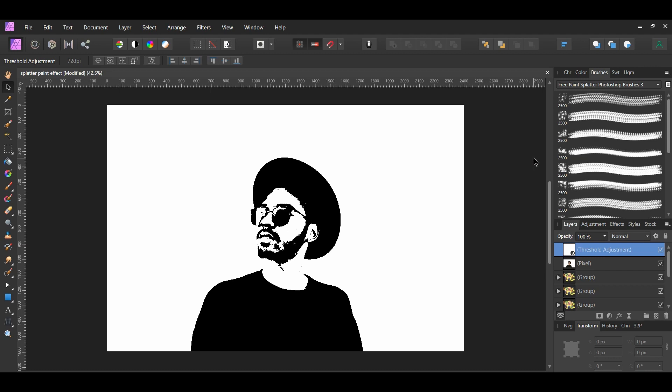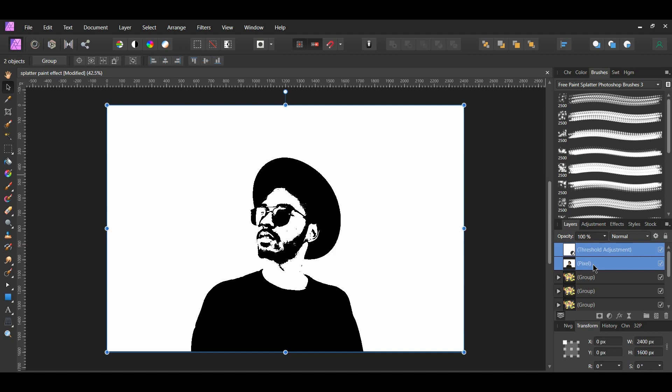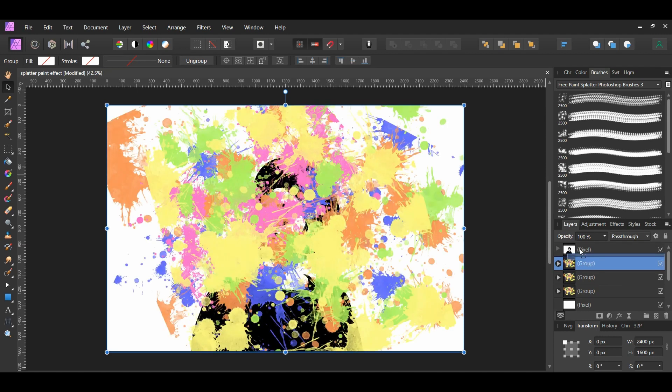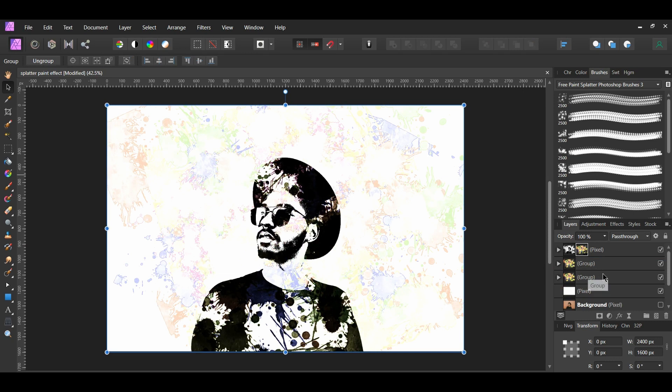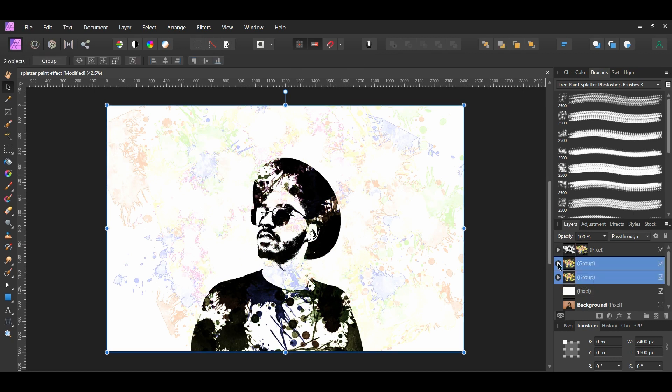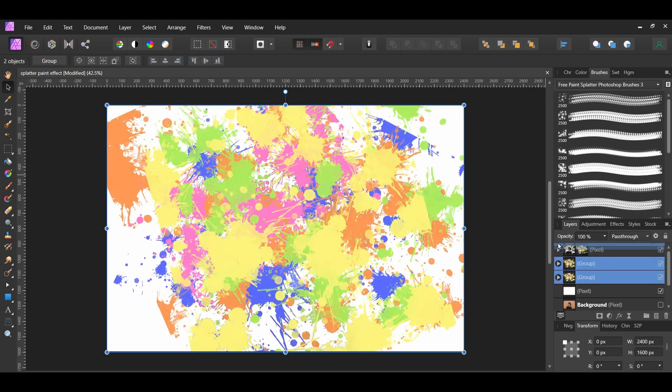In the Layers panel, select the adjustment layer and the layer with the man. Then, press CTRL, SHIFT and E to merge the two layers together. Now, select one of the splatter groups. Drag the group inside of the layer with the man. Next, select the other two splatter groups and drag the groups above the layer with the man.